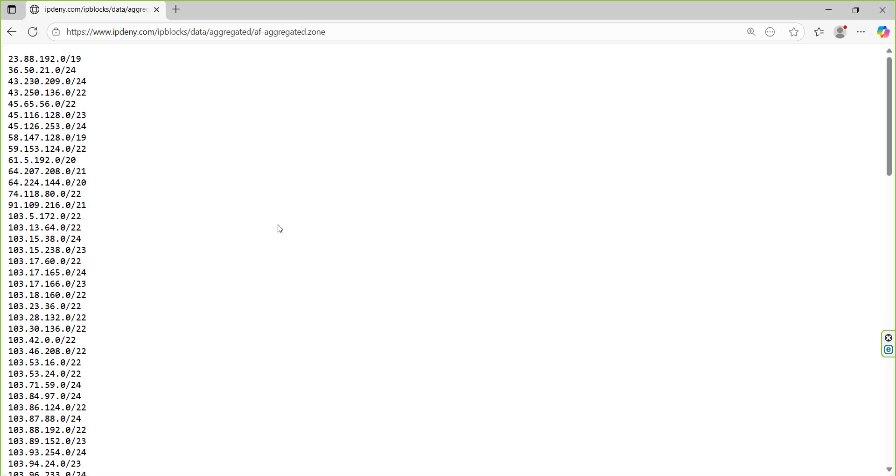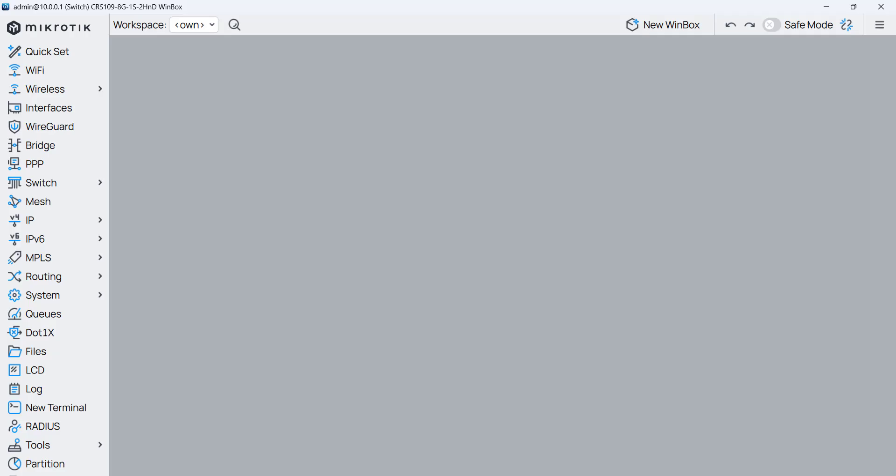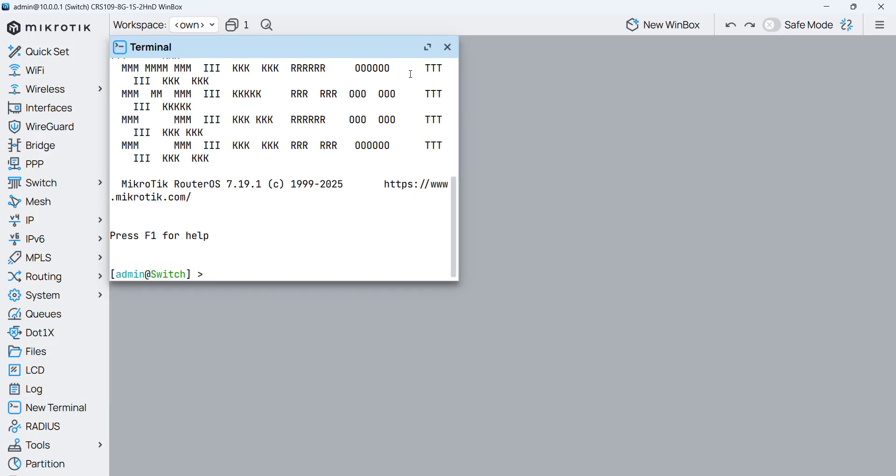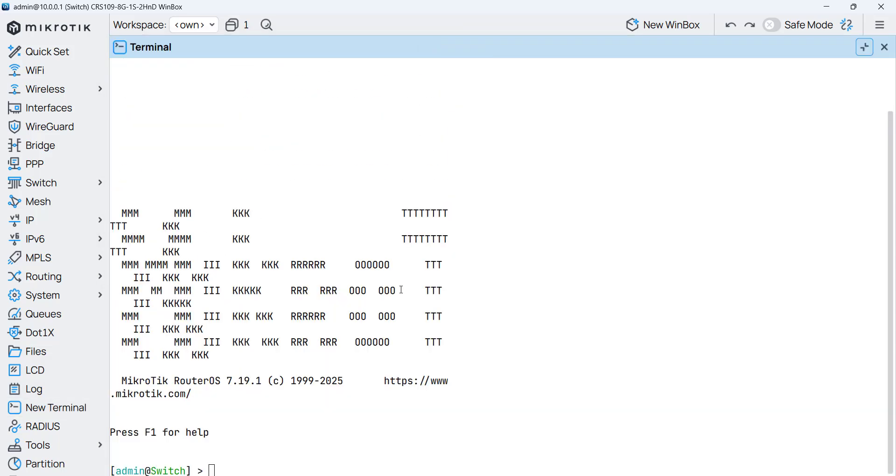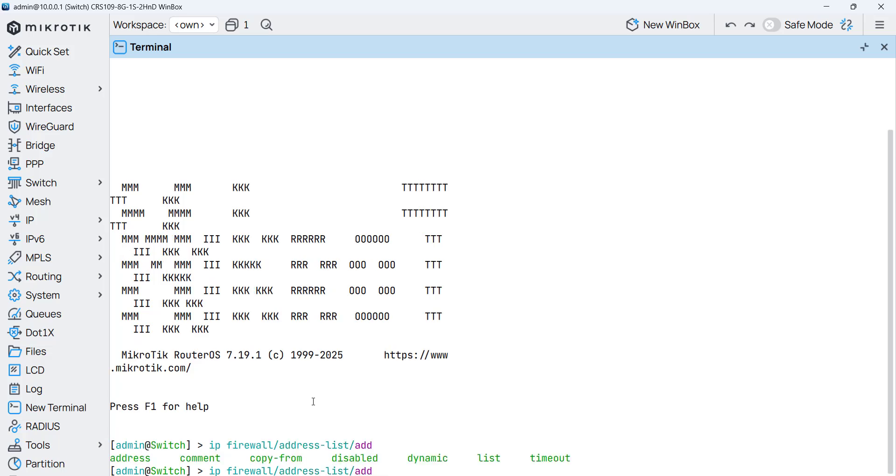All you need to do is go to the MikroTik router, and over here you go to new terminal and you have to write the command which is to create an address list. I'm going to write it, so it is IP firewall address list add, and we have to add a list.